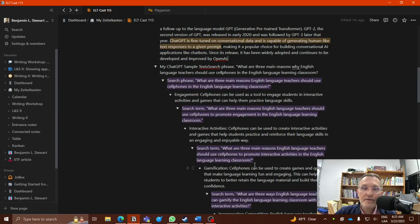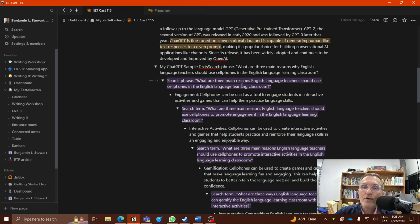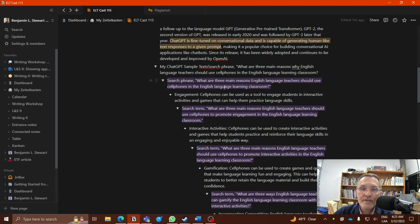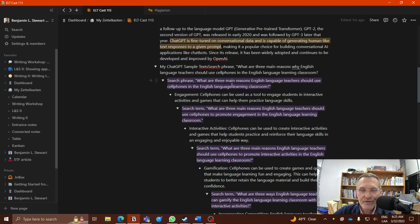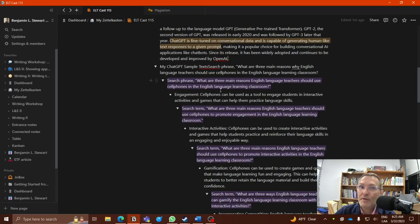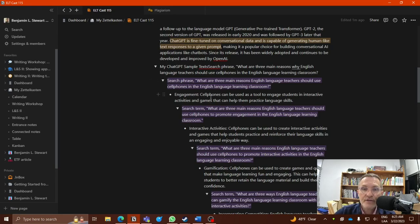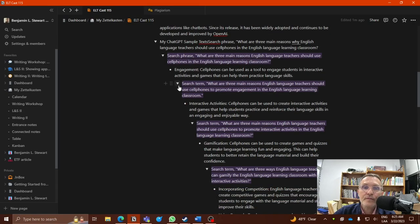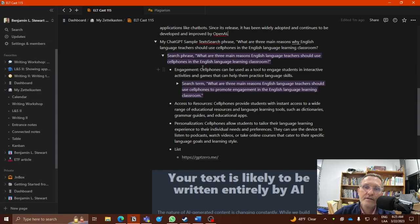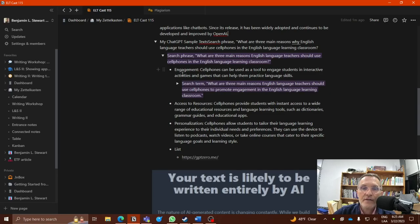Here I have an example. I have a search term and I want to share with you, looking at my screen, some search results that were provided. The search term I used was: what are three main reasons English language teachers should use cell phones in the English language learning classroom. Now in this particular search, if you conduct the same search more than once, you're likely to get a variety of answers. That in and of itself is another technique, just simply repeating the search and seeing what kind of results you get.